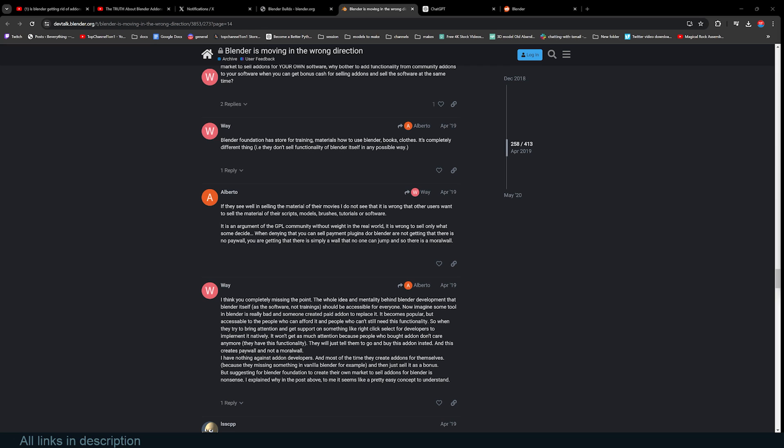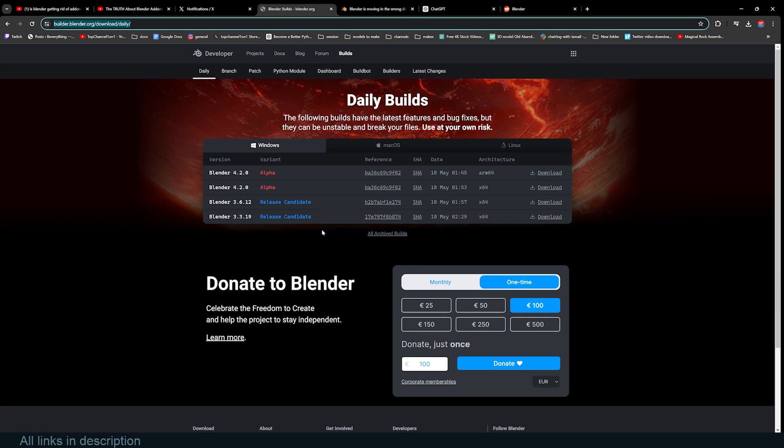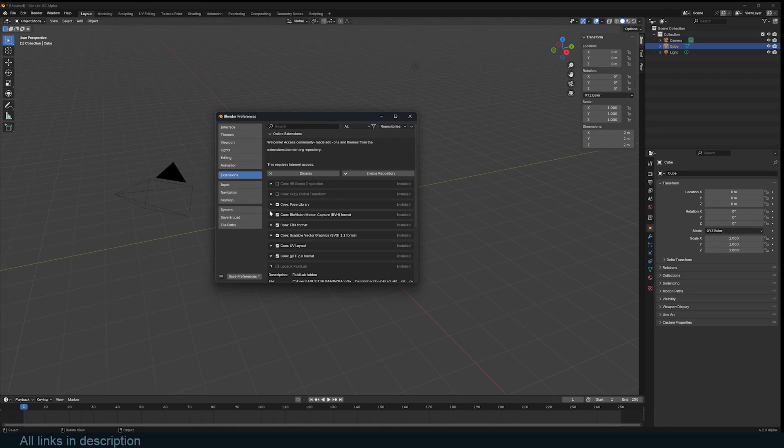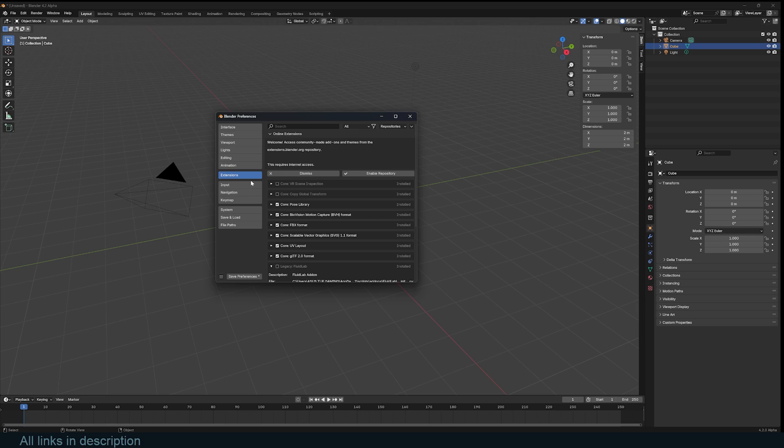...you'll see that there is something missing here, and that is the add-ons section. I think in Blender 4.0, Blender extensions were introduced, but I thought extensions were going to be a completely different thing from add-ons.